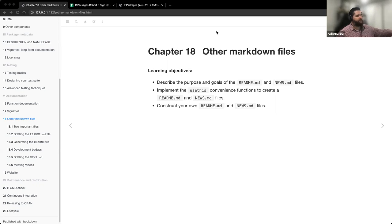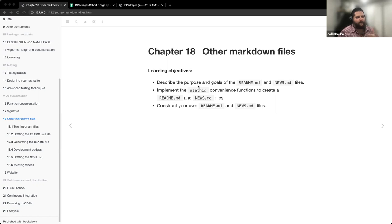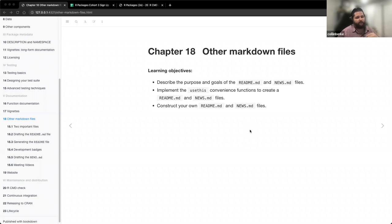So we'll start with our discussion of chapter 18, which was talking about other markdown files. These were the three learning objectives I identified: first, to describe the purpose and goals of the README.md and NEWS.md files; second, to implement the convenience function to create those files; and third, to learn how to construct our own README.md and NEWS.md files — really talking about how to draft those.